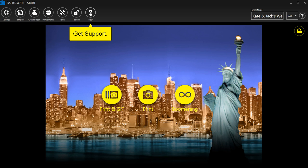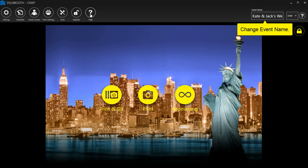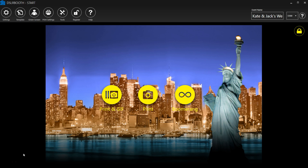Before your event starts, create a new event in DSLR Booth to place files and settings from the event together and create a separate online album.